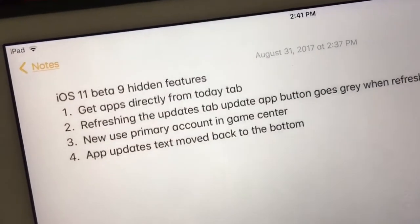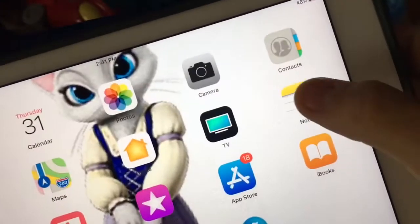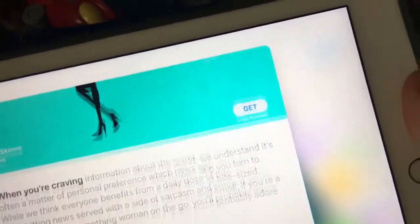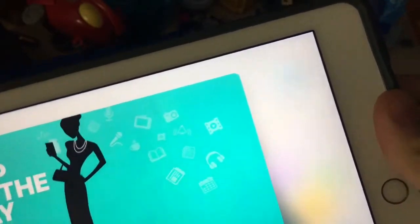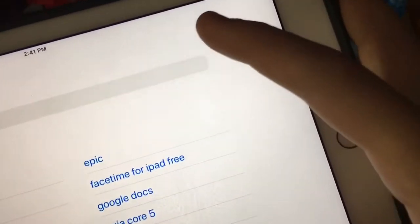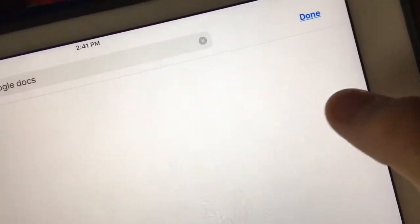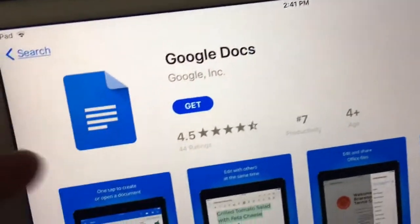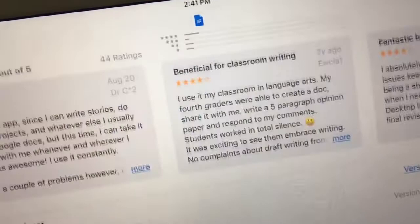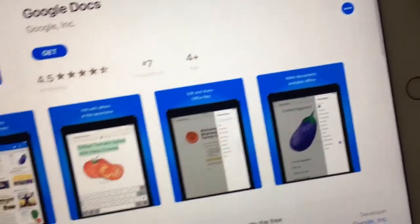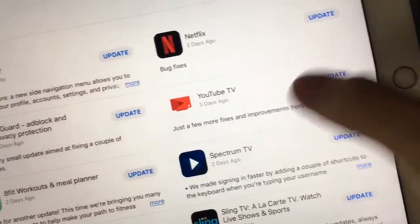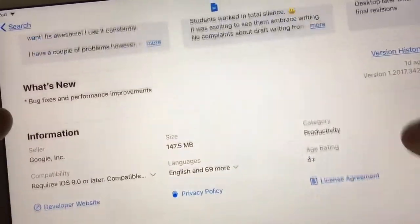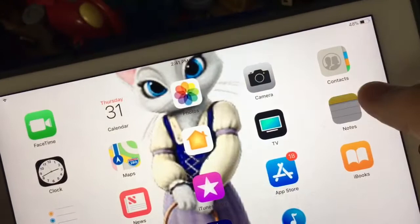Next one: the app updates 'What's New' text has moved back to the bottom. If you go to search and then search an app like Google Docs and click on it, you'll usually see the What's New section — but now it's moved back to the bottom. You can only see What's New up top if you go to the Updates tab specifically. In the Updates tab it's still up top, but if you go to search and inside the app page, it's down at the bottom now. Really weird how Apple went back on that.